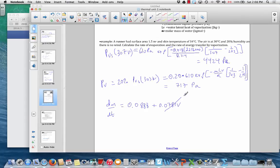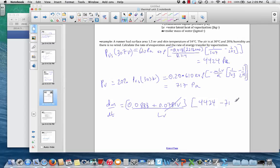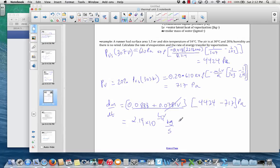With the wind speed term gone, we use only the 0.0888 constant. Together with the latent heat of vaporization and the pressure difference of 4,424 minus 717 pascals, this works out to a flow rate of 2.19 × 10⁻⁴ kilograms per second — about 0.21 grams per second of evaporated sweat, or approximately 788 grams per hour. That seems physically reasonable.